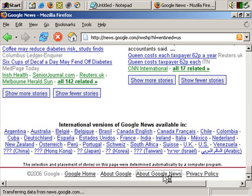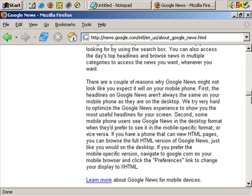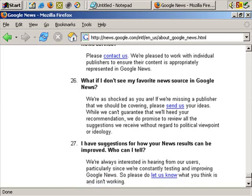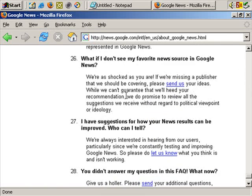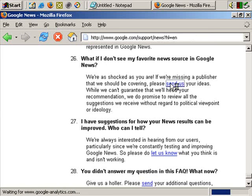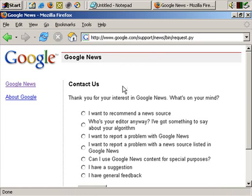So if we click that — this is quite a long page, so I'll scroll down. At item number 26: 'What if I don't see my favorite news source in Google News?' You can get in touch with them here and suggest a news source.